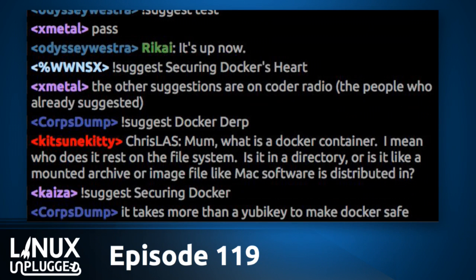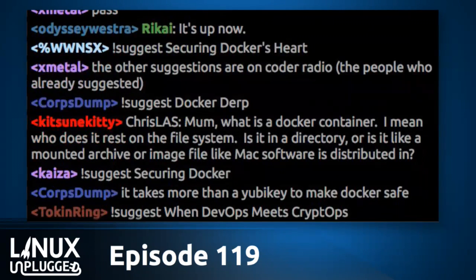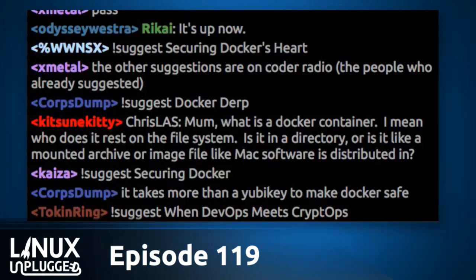They also announced something called Project Nautilus, and that was, I think, the reason that CoreOS open-sourced Claire. I reckon they knew about it and thought — right, we've wasted all this time, let's just make it open-source.